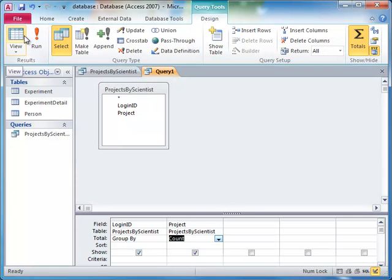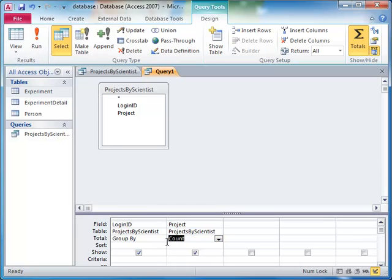Now, if we want to see a list of only the scientists that have worked on more than one project, we can filter this count to be greater than one, and choose not to show the Project column.